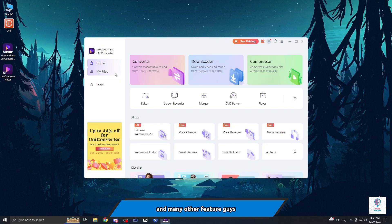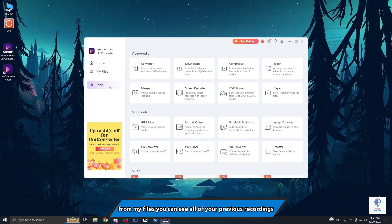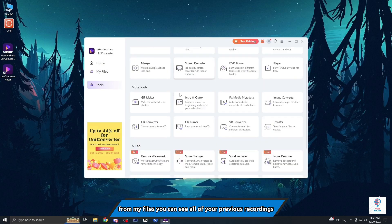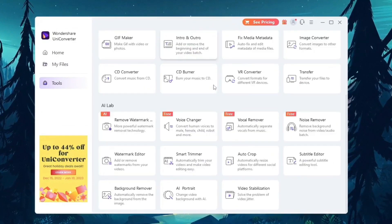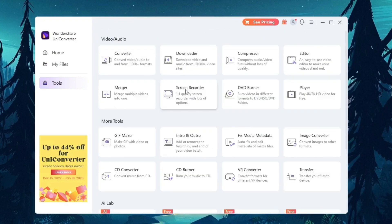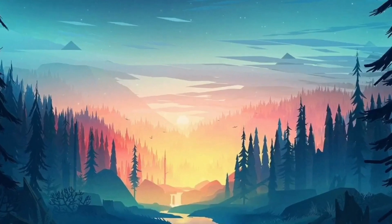From my files you can see all of your previous recordings, and in tools you have some other features also. But the main part and the reason why we downloaded it is OBS Studio.